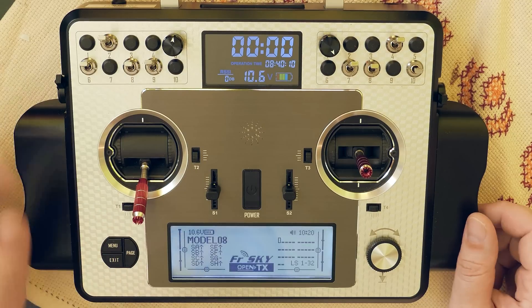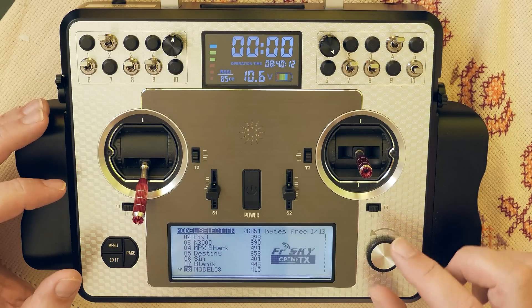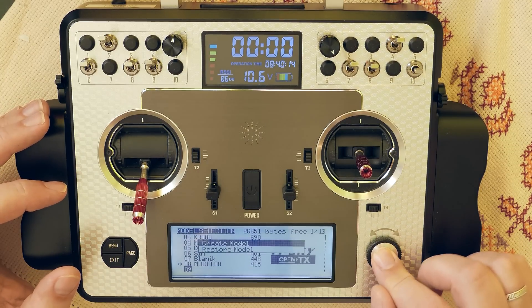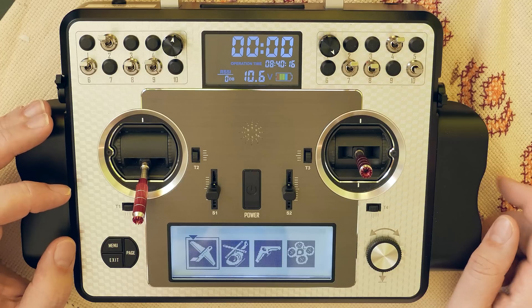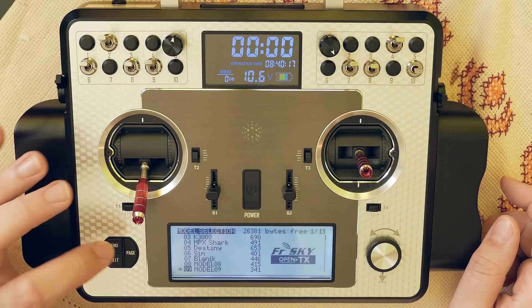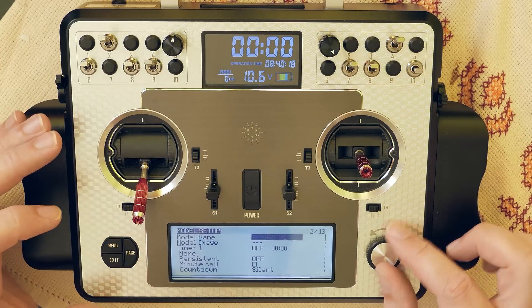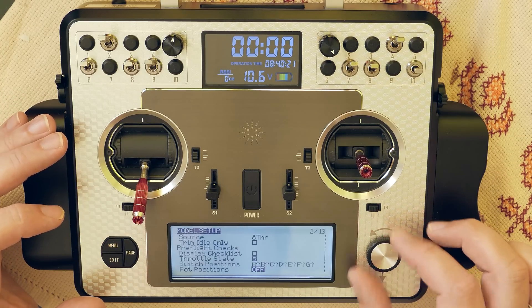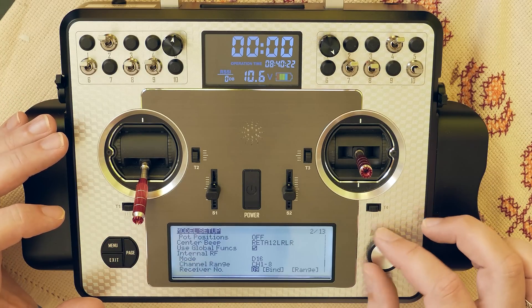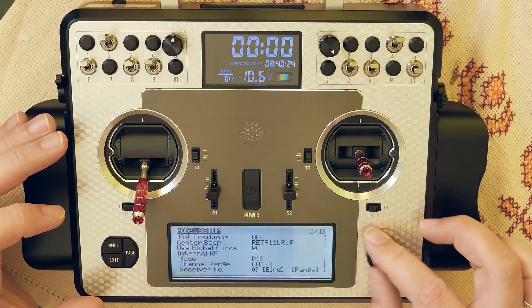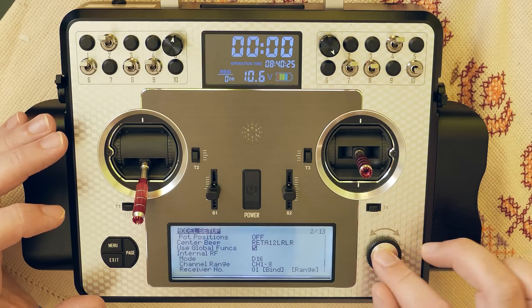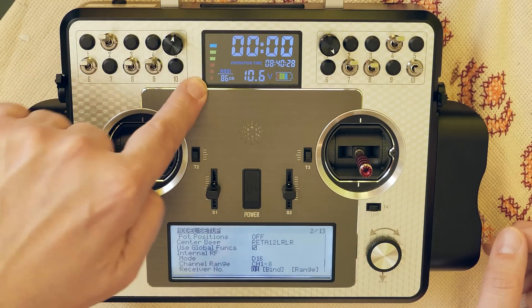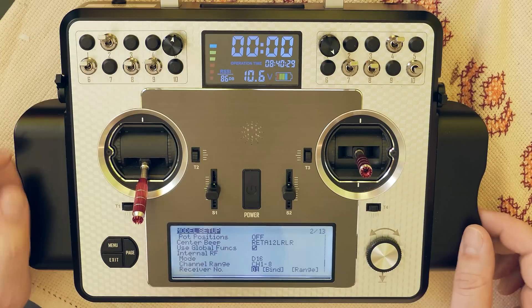I will create a new model for this and set the right receiver. Connection is established.